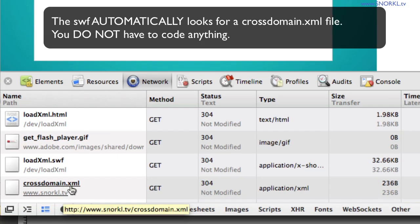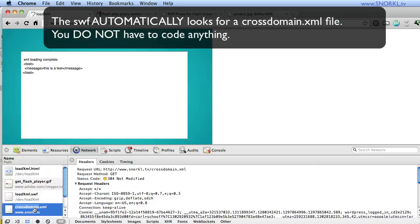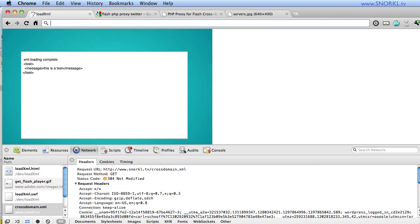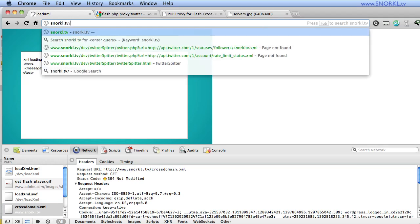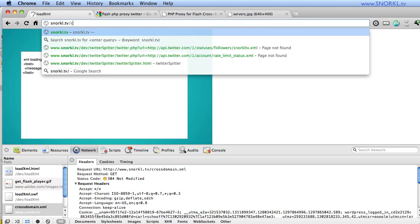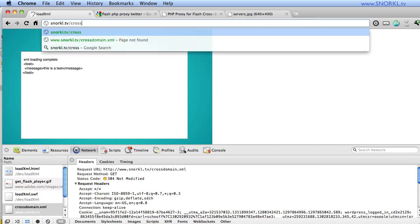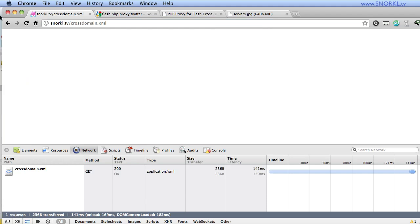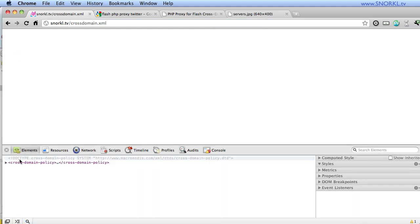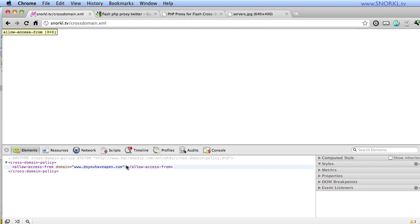Okay, so the SWF said, hey, give me your cross domain file. And let me see if I have access to that data. Let's go to snorkel.TV slash crossdomain.xml. And now you will see, if we do an inspect element here, that we are in fact allowing doyouhaveapen.com in.